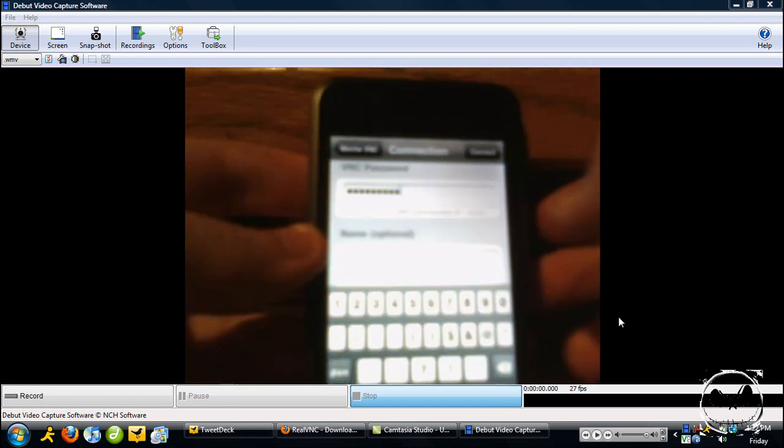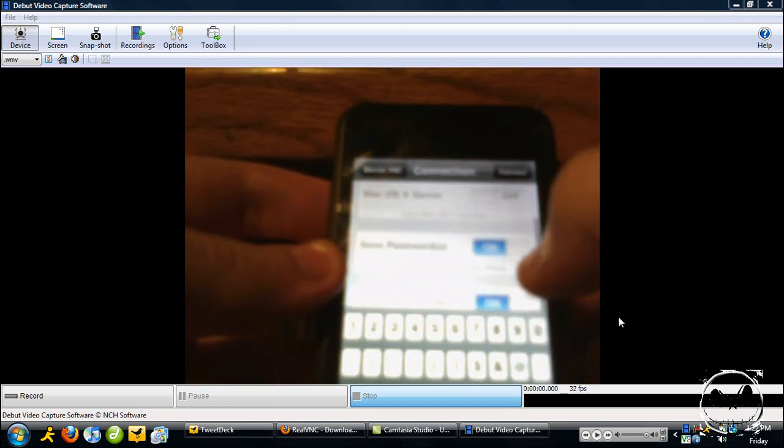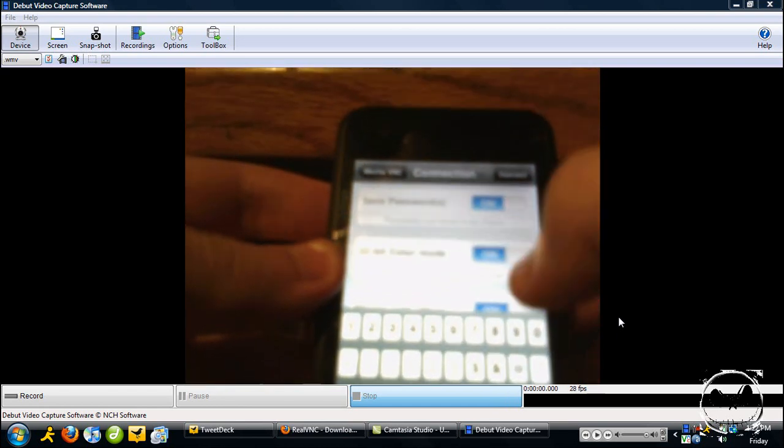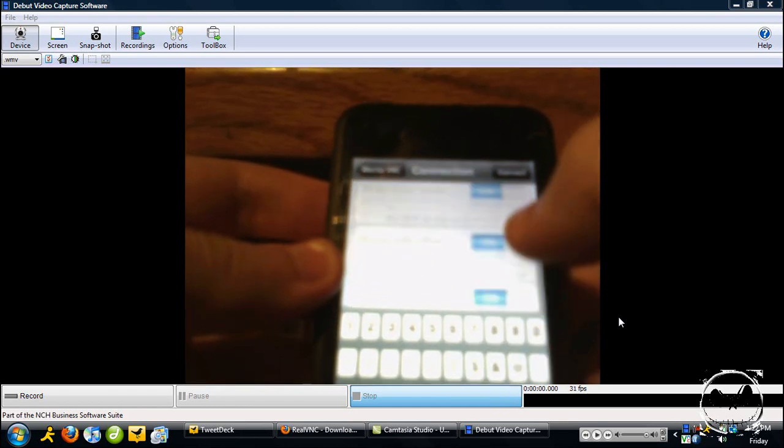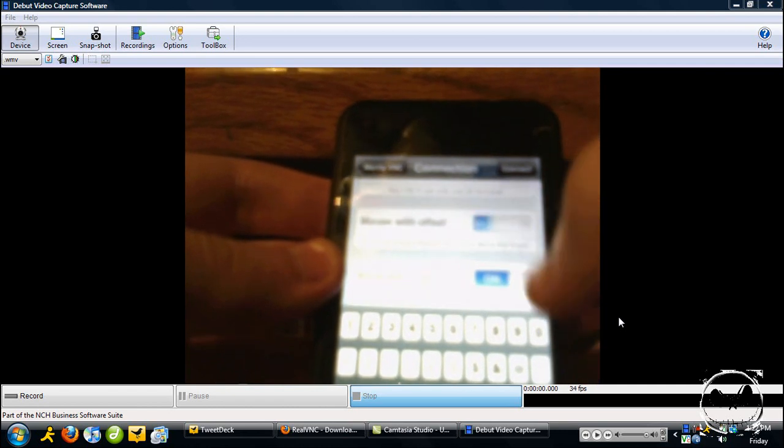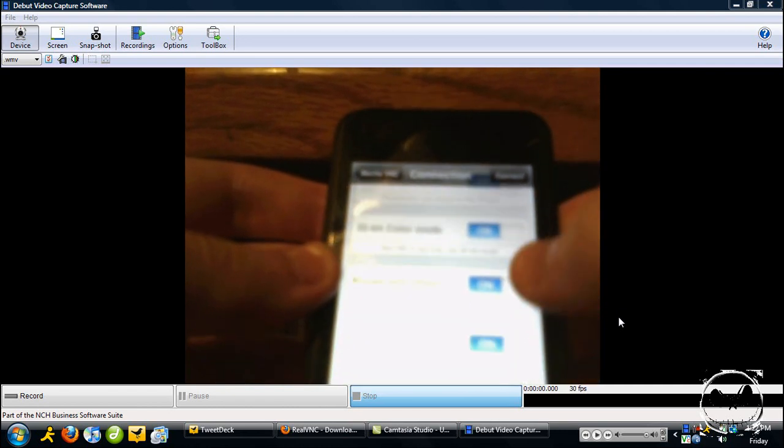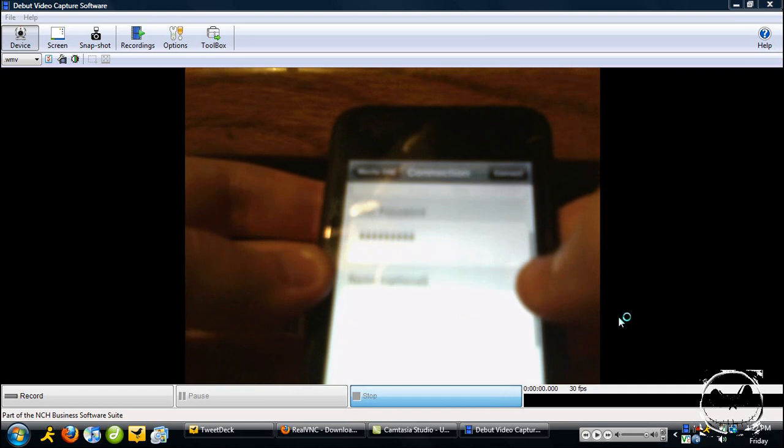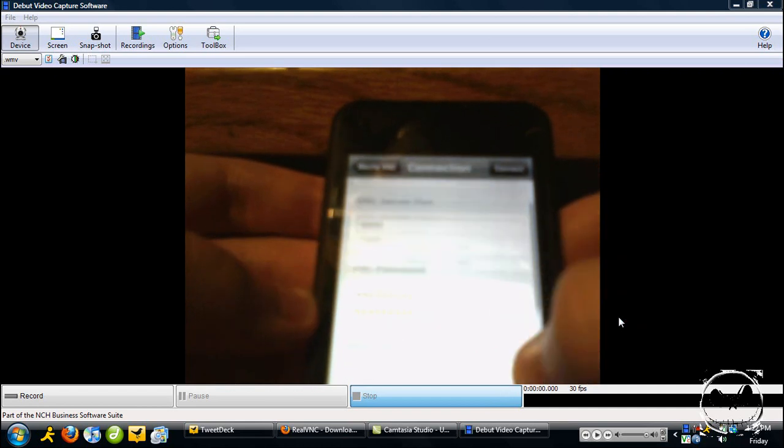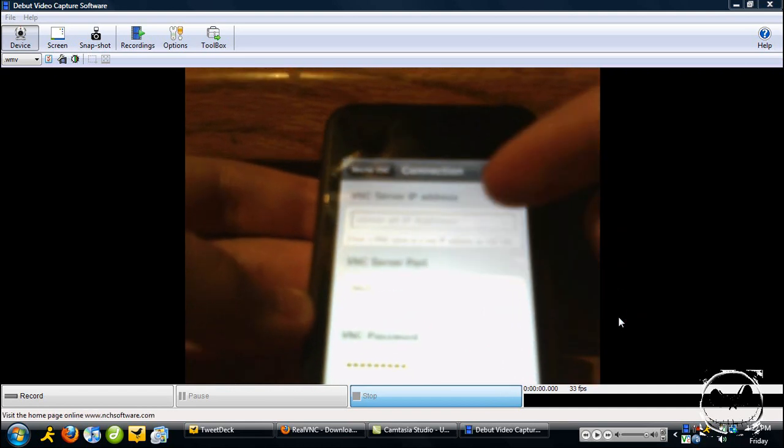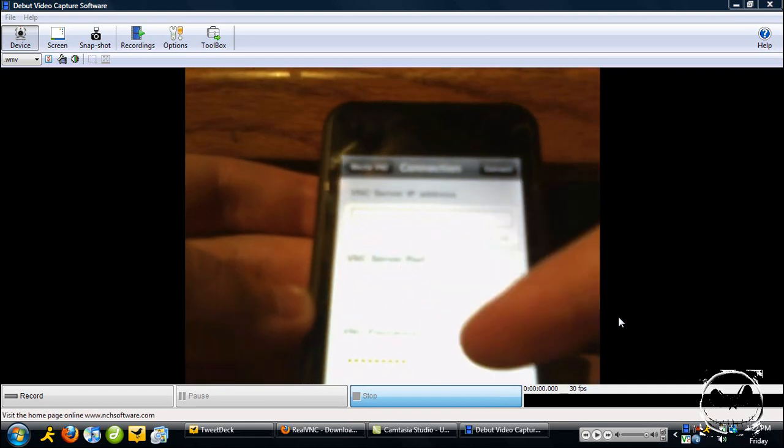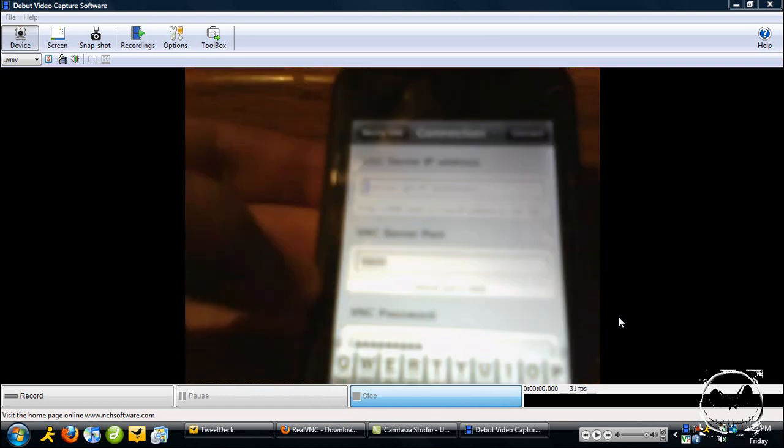OK, I'm pretty sure that's all you have to fill out. Mouse with offset, yes, yes, yes, OK that's it. Leave all those options alone. And all you have to do is make sure you have your IP, the server port to 5920, and your password. And I'm going to type in my IP now.